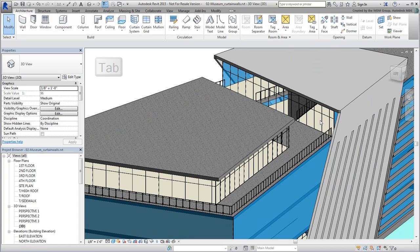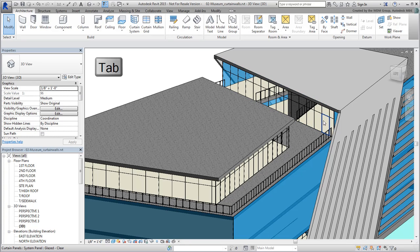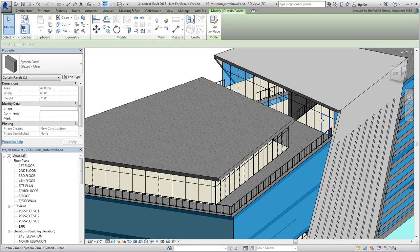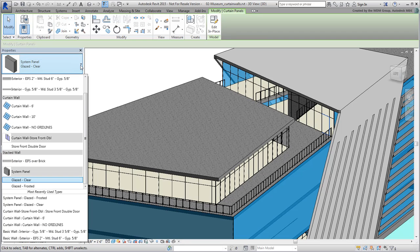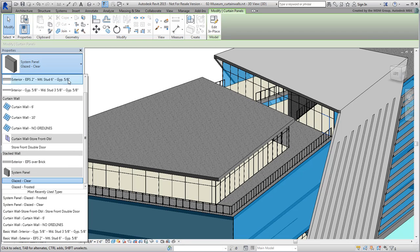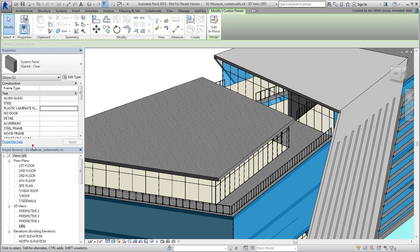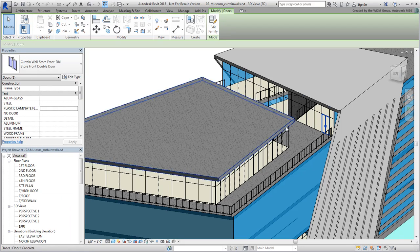Hover and use the Tab key to select the panels where you want to have doors. Switch the panel type to use the Store Front double door system. Repeat where needed.